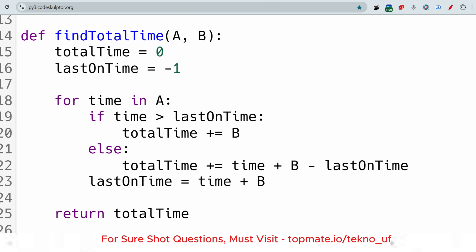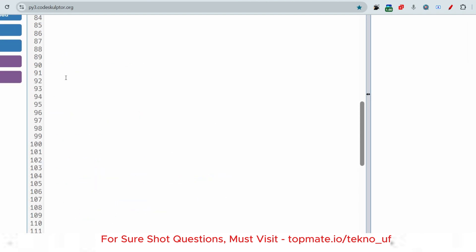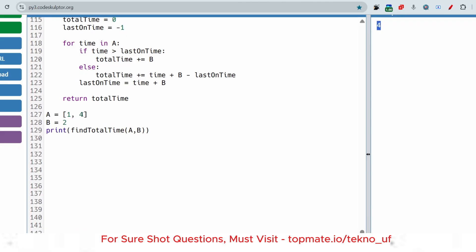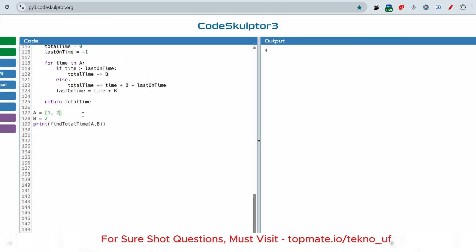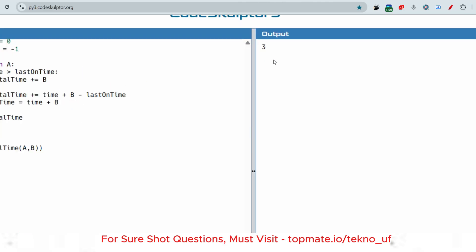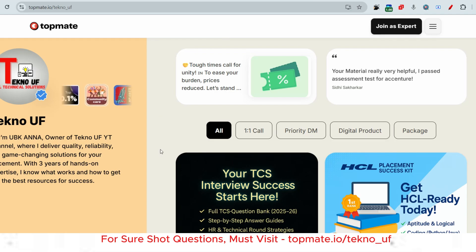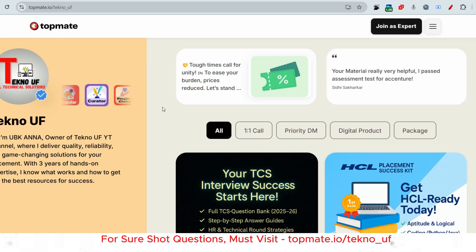Let me run the code so you can see: for the first sample input the output is 4, and for the second sample input the output is 3 — as expected. I hope you liked this video. If you have any questions, please comment down. If you want materials or resources for any component, please visit topmate.io/techno_uf — I'm providing materials for Amazon ML Summer School for almost free, just 10 rupees. The link will be in the description box. Grab the opportunity — thank you.